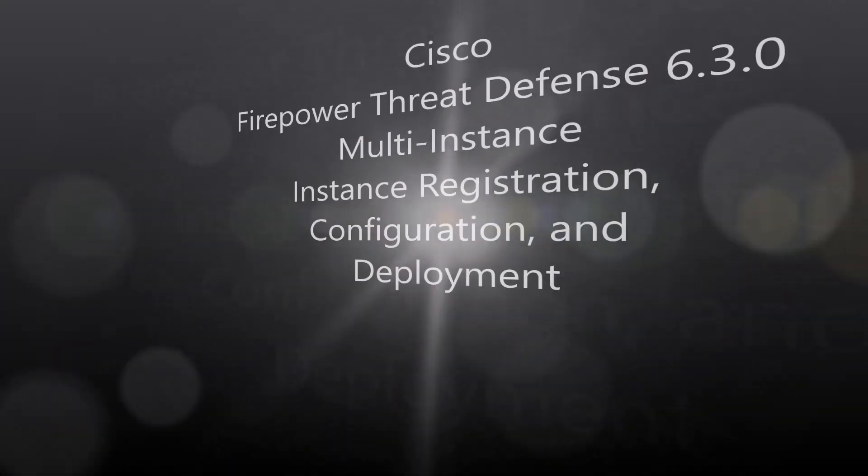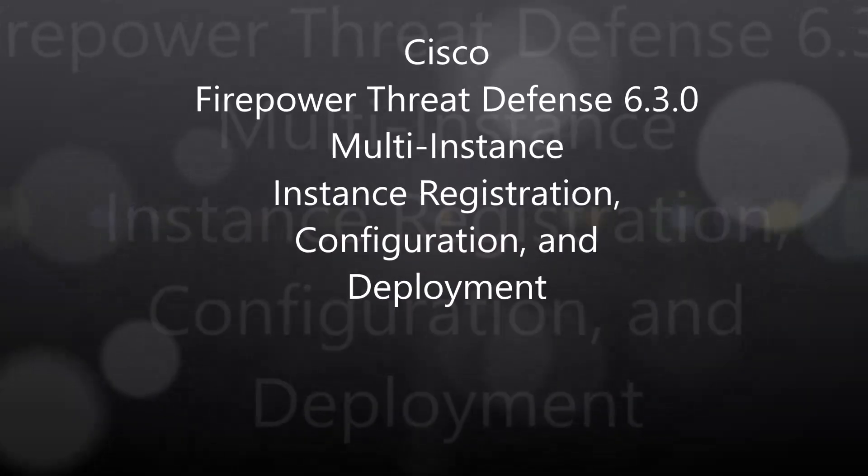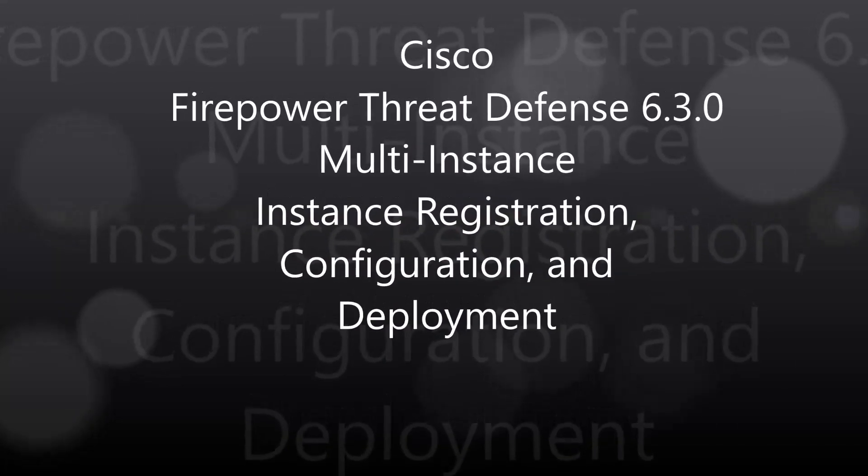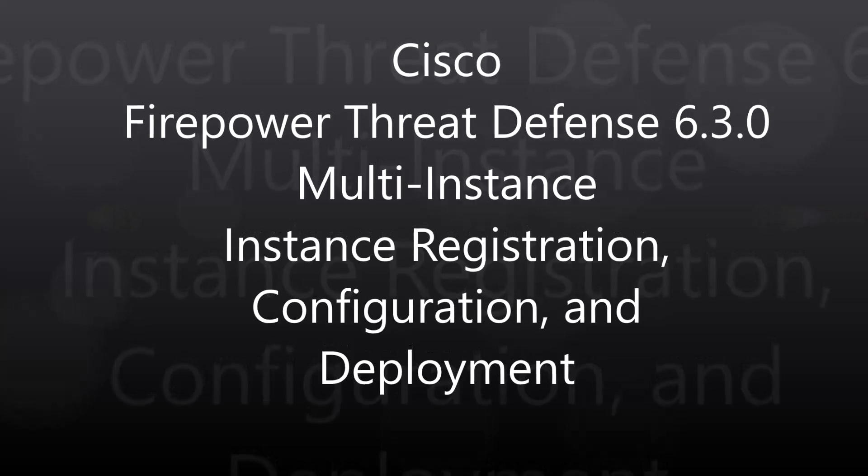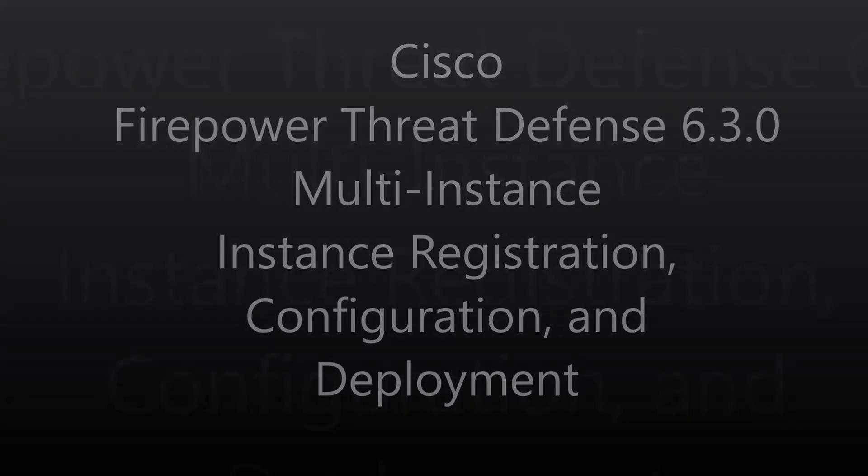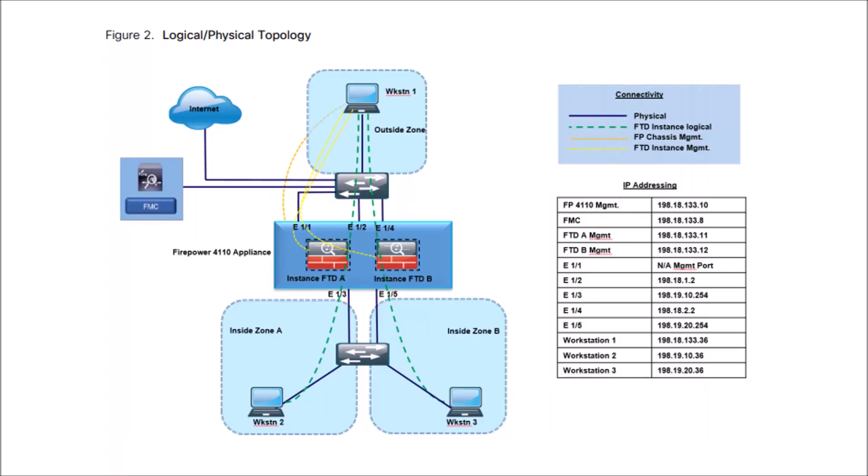Cisco Firepower Threat Defense 630 multi-instance. We're going to register it, configure, and ultimately deploy. But let's remind you, this is the third video in a series of four.